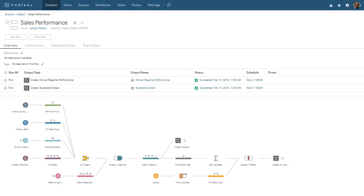Welcome to this video on getting started with Tableau Prep Conductor. Tableau Prep Conductor is an add-on to Tableau Server that enables us to keep our data fresh by scheduling our published flows to run automatically.